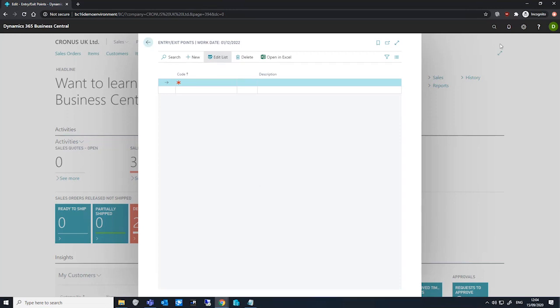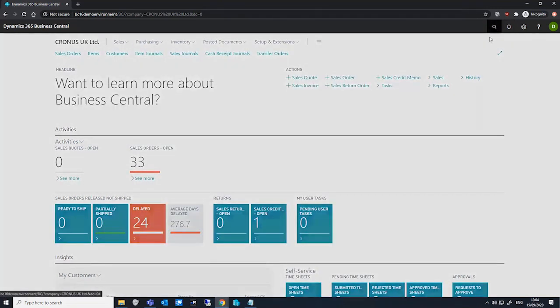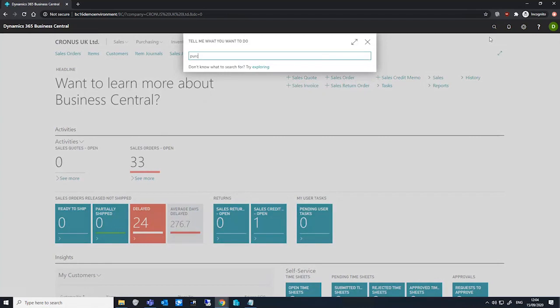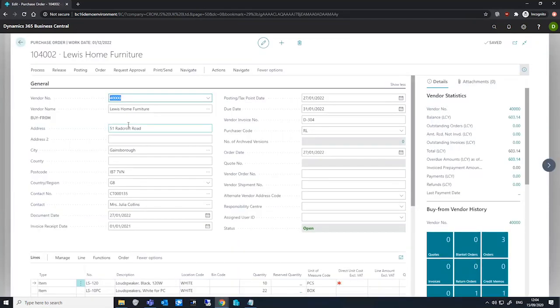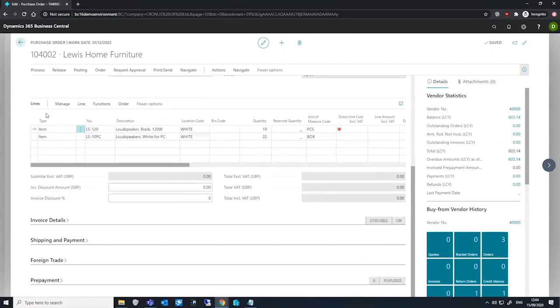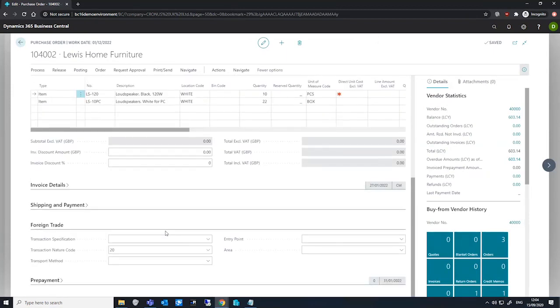If we open up a purchase order and we'll just take the first one that we have here and go down to the foreign trade tab, we can specify the entry point.